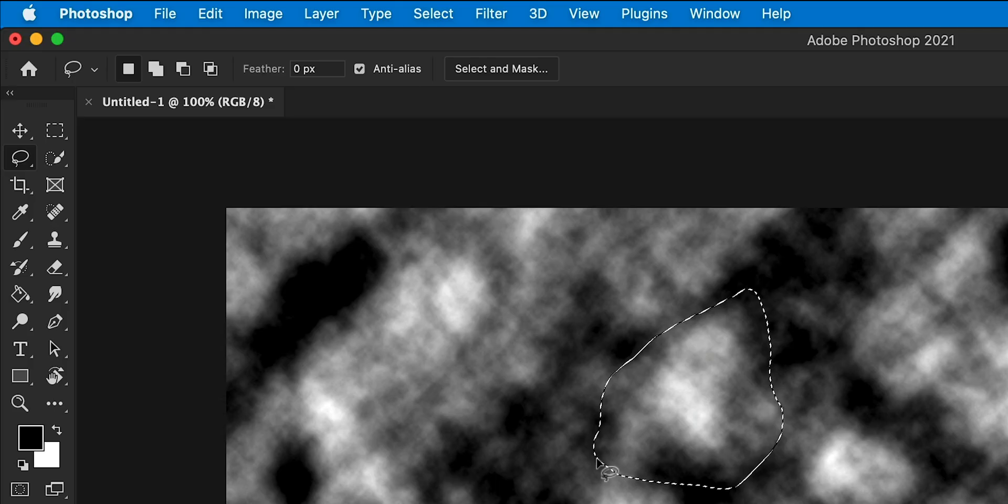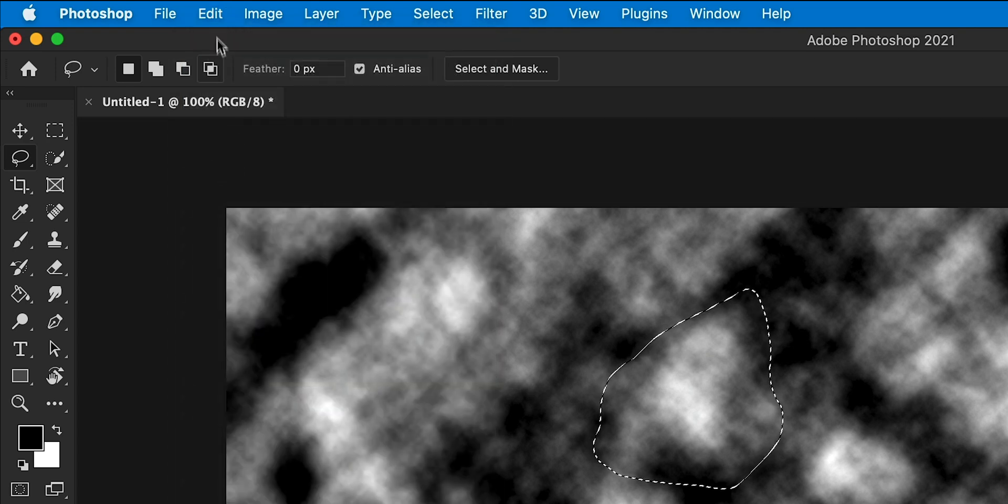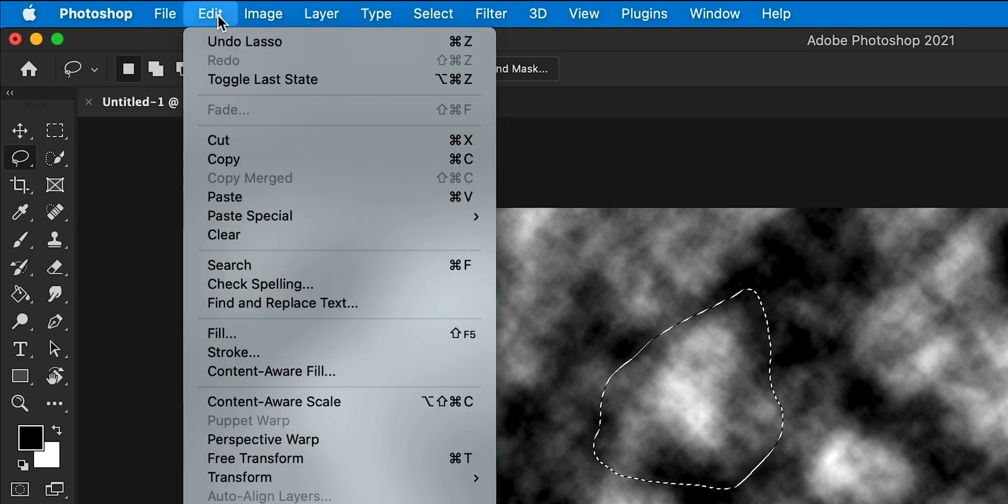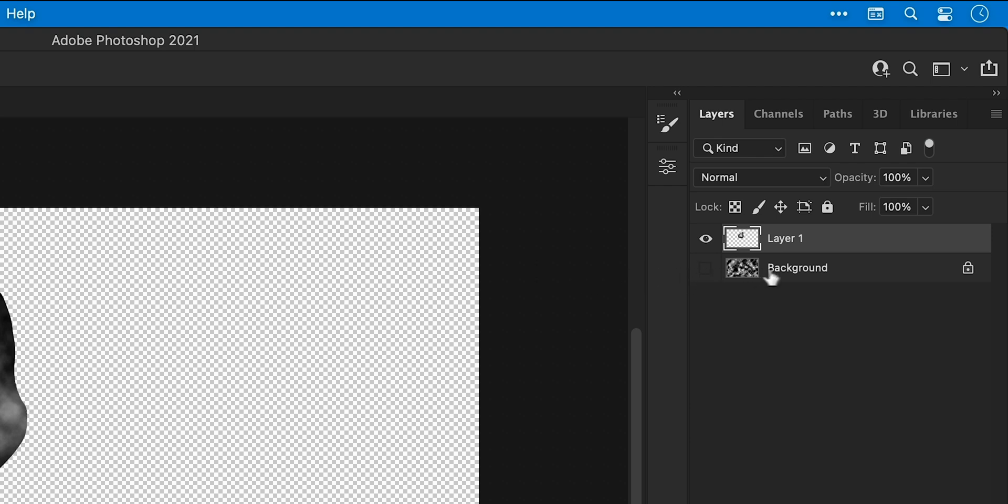You can see the marching ants appear. Now go to Edit > Copy, then Edit > Paste. We can hide the background layer, make sure it's selected, and then add a new layer.